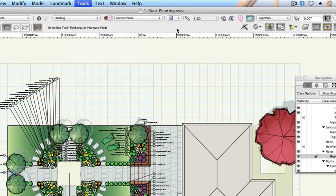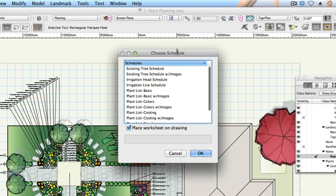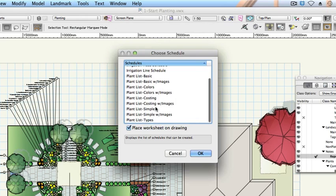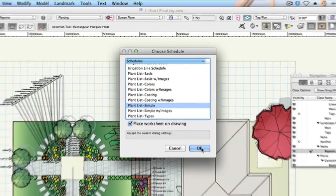On the Choose Schedule dialog, choose Plant List, Simple. Check Place Worksheet on Drawing and then click OK.